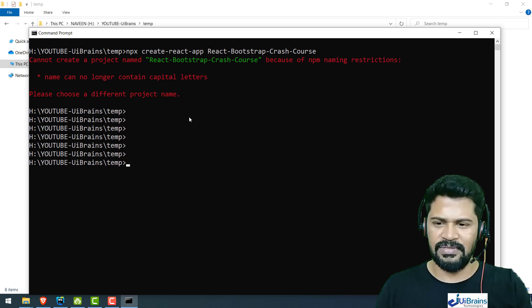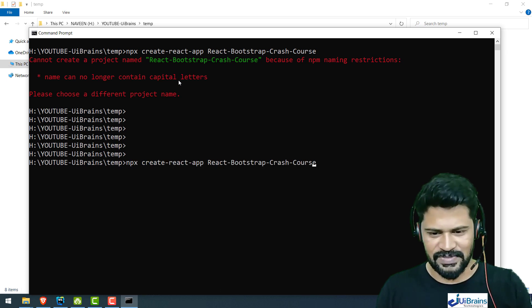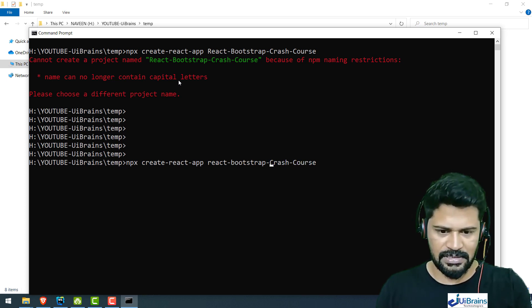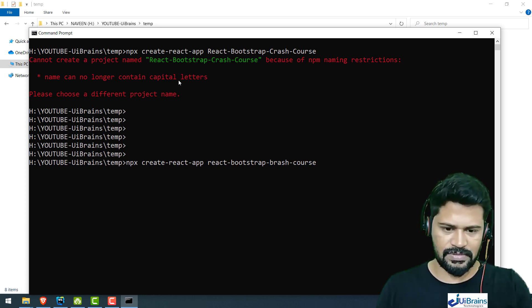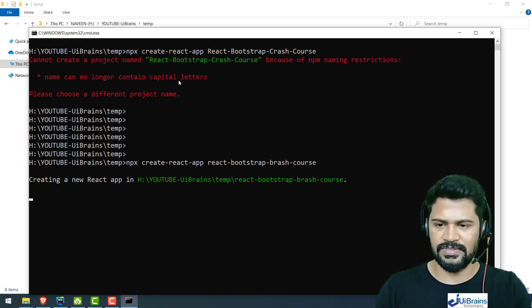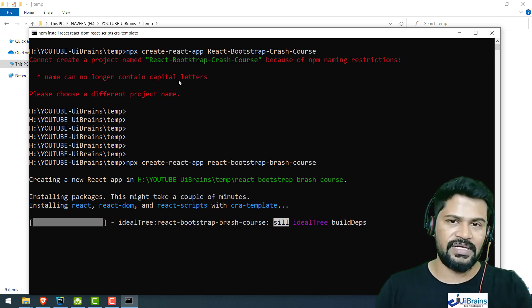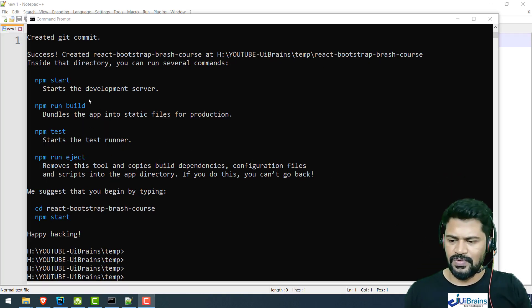There's a problem — the project name cannot contain capital letters. So let's make it all lowercase with hyphens: react-bootstrap-crash-course, all lowercase. Now it's supposed to run correctly. Yes, it's creating! Let's wait a few minutes for it to create the React.js project and then we'll configure it.